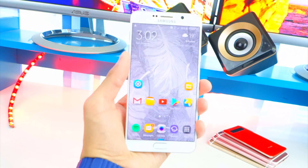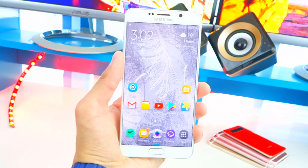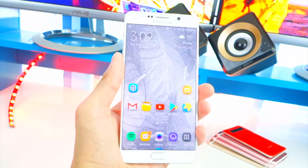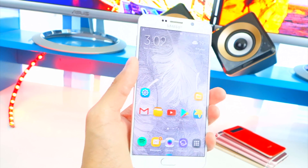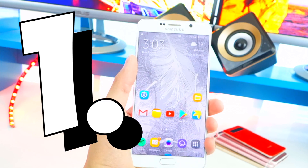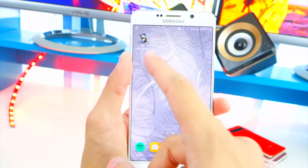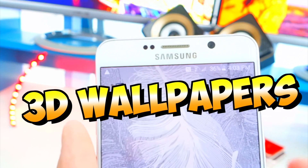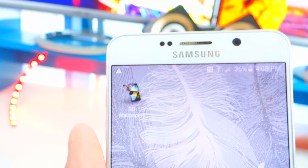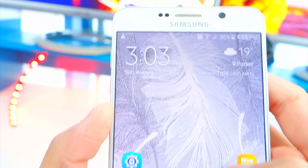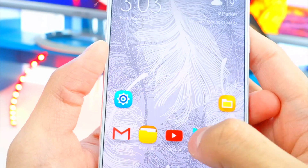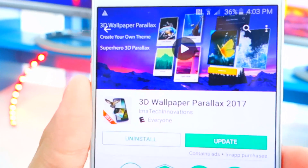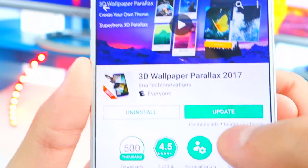These are some really cool apps I'm sure you guys will really enjoy if you don't know about them. The first one I'm going to be showing you guys is called 3D Wallpapers. This is like parallax taken to the extreme — it's so cool. If you go to the Play Store, search for it and download it.